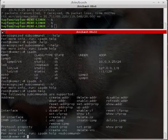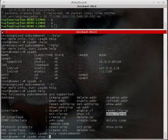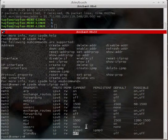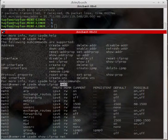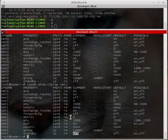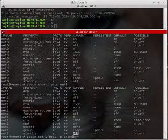Running 'ipadm show-ifprop net0' — the standby property is currently off. I will set it to standby state. Checking net1 — net1's standby is also currently off. I will set it to on. Running 'ipadm set-ifprop -p standby=on' with the persistent flag '-P' on net1.